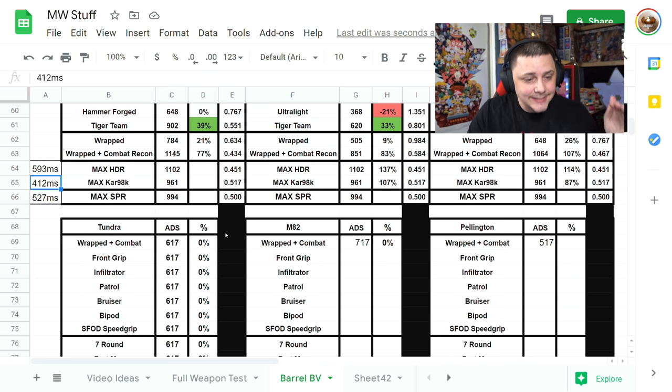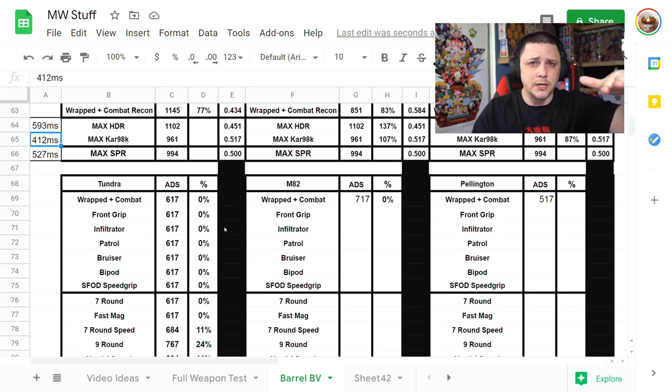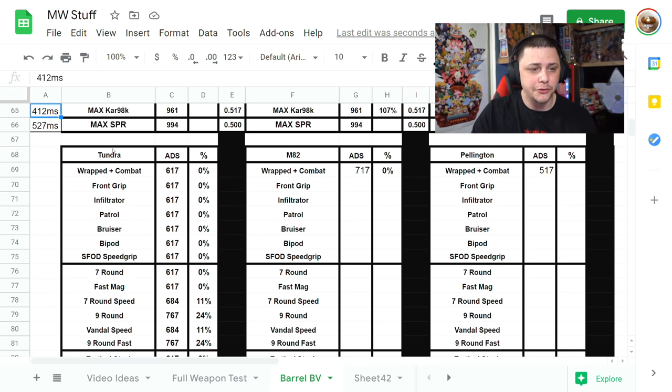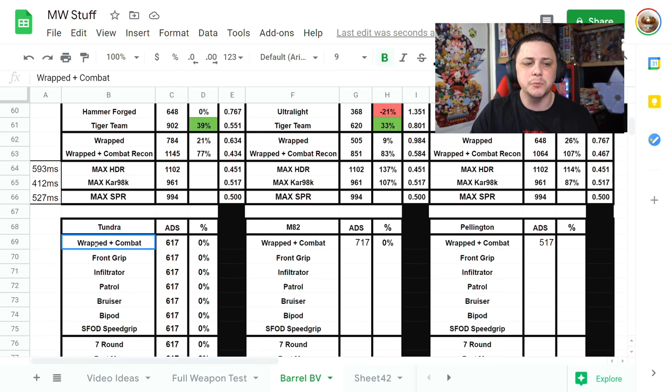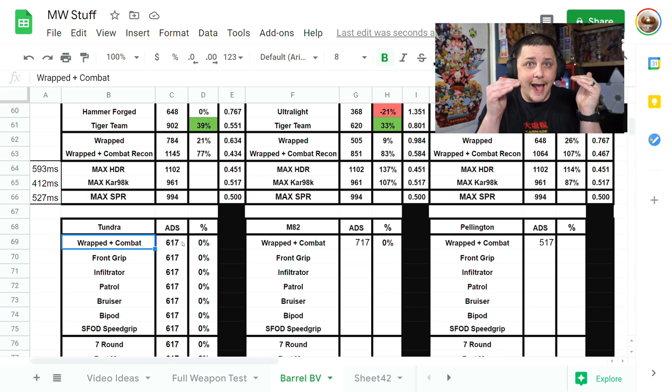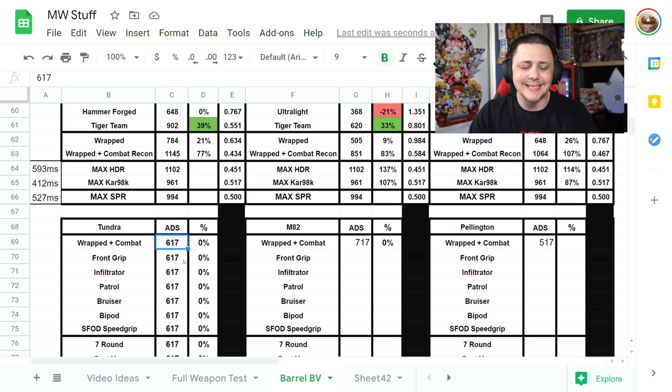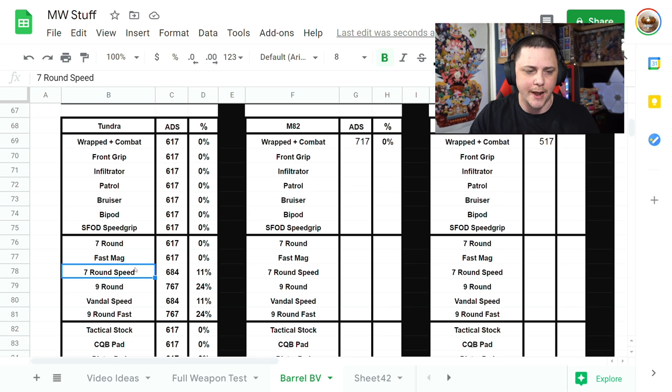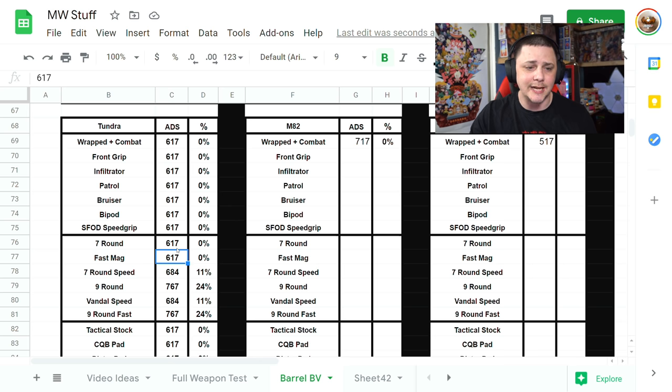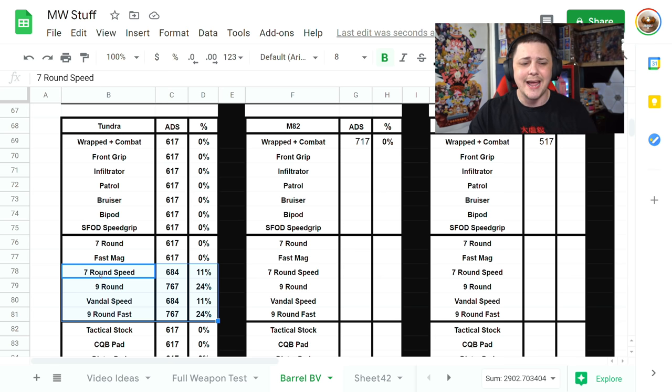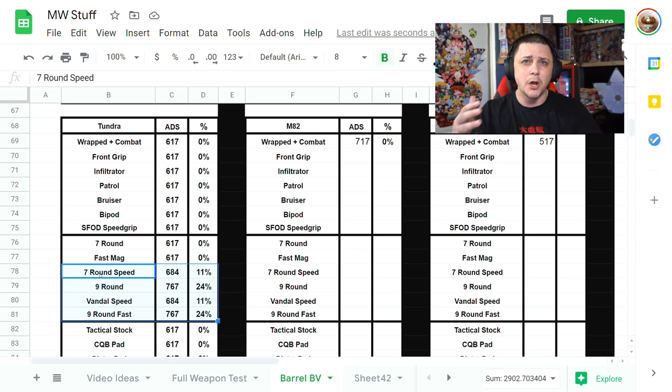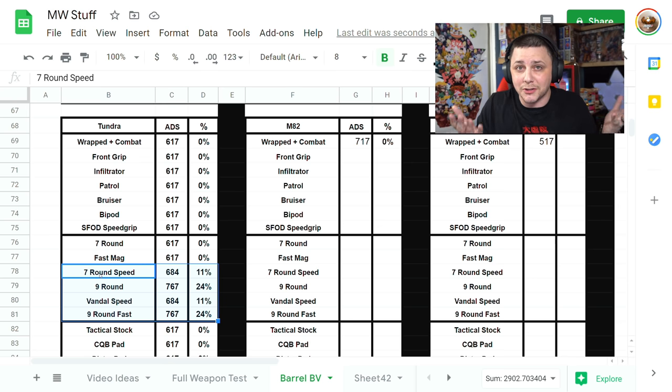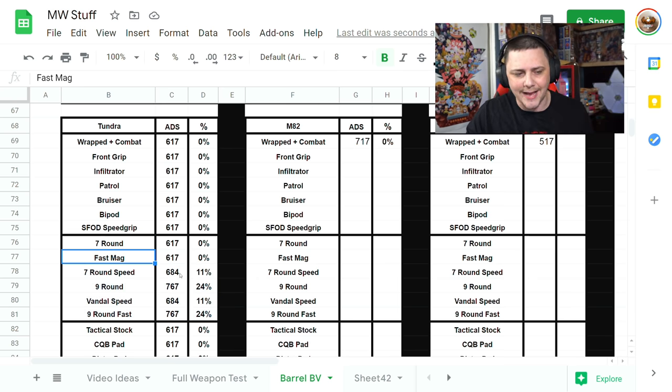I set out to test ADS attachments for the Tundra. 617 ADS with the wrapped and combat barrel. I kept that because obviously all your loadouts will have that for max bullet velocity. I went through all of these grips and nothing changed until we went to the speed round. Whether you go with the seven round mag or the fast mag, that's not going to impact your aim down sight speed, still going to be 617.